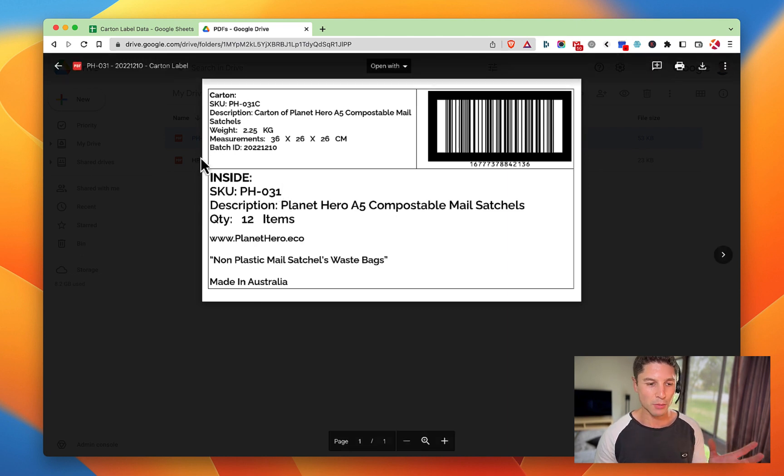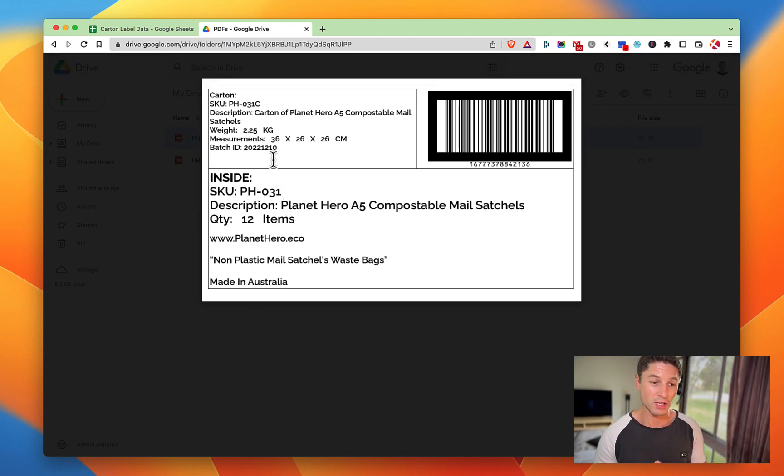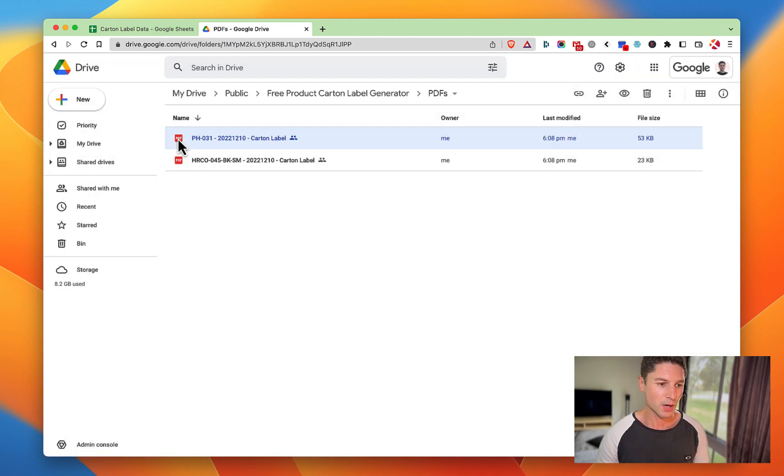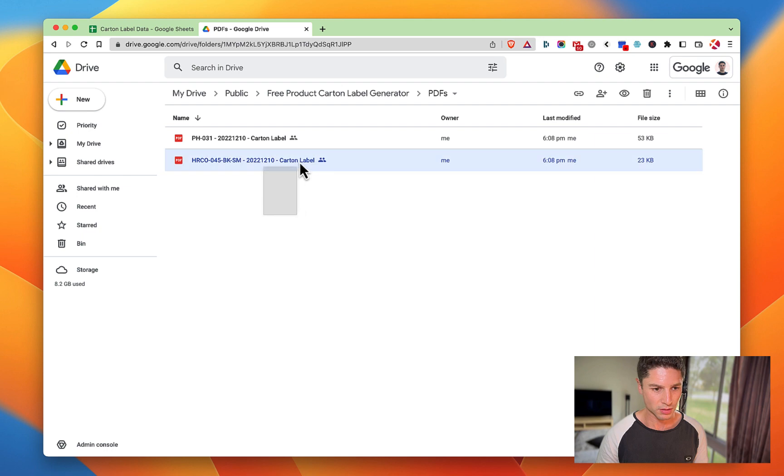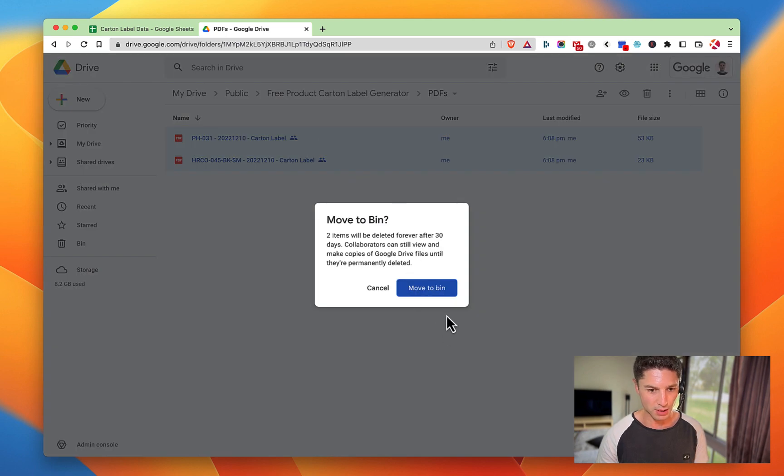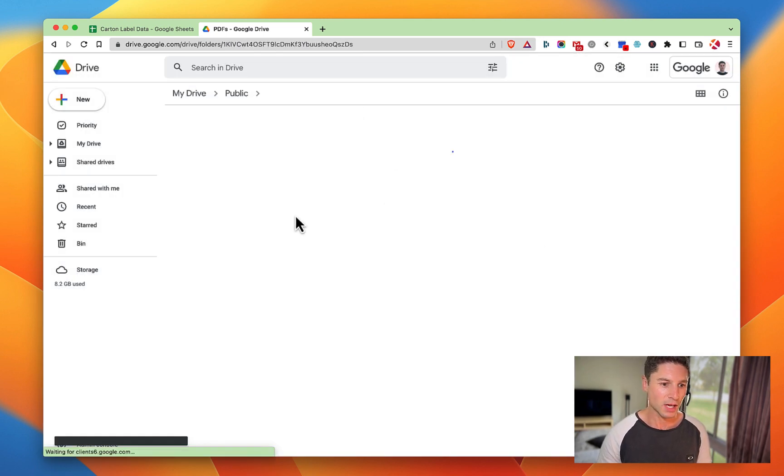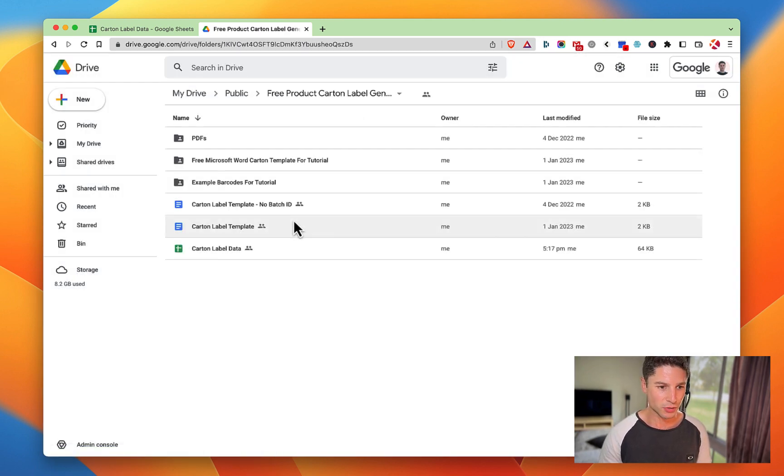Your carton labels may look different - you can edit it, that's fine. I'll show you how it's done in a second. First, let's talk about what needs to be in here.